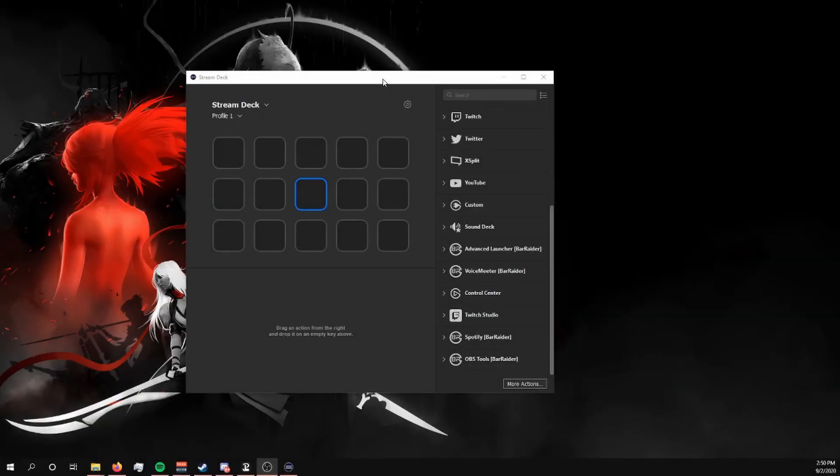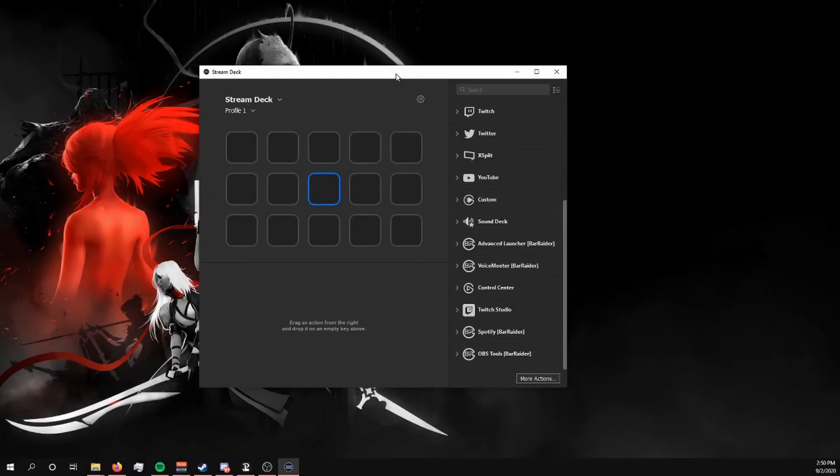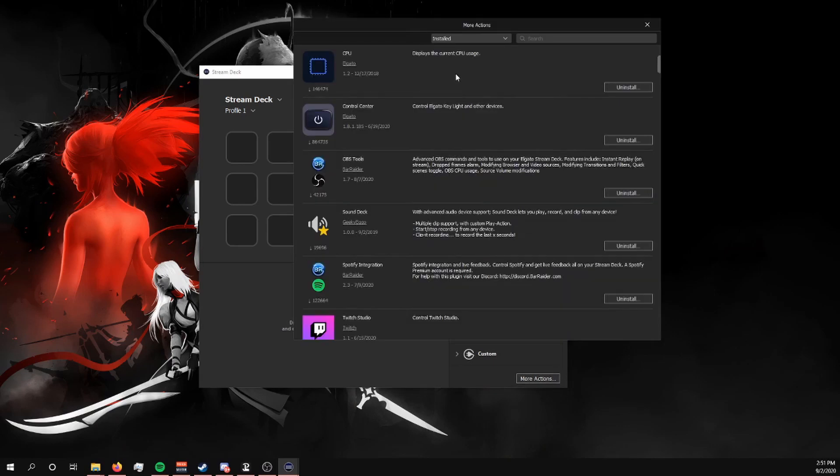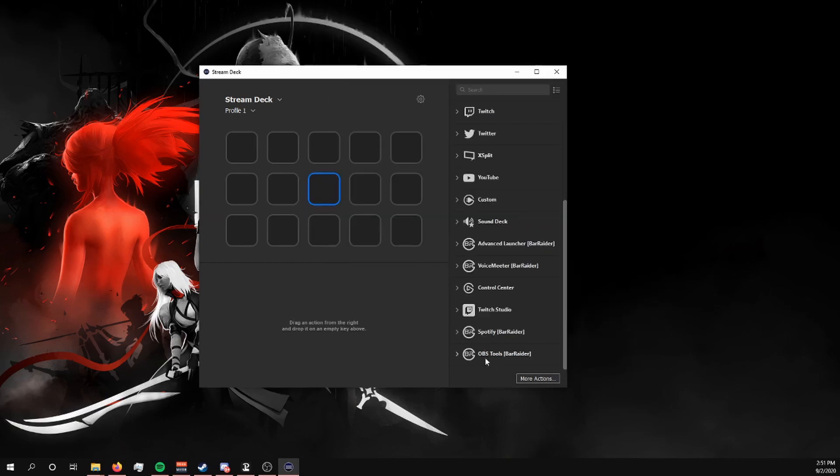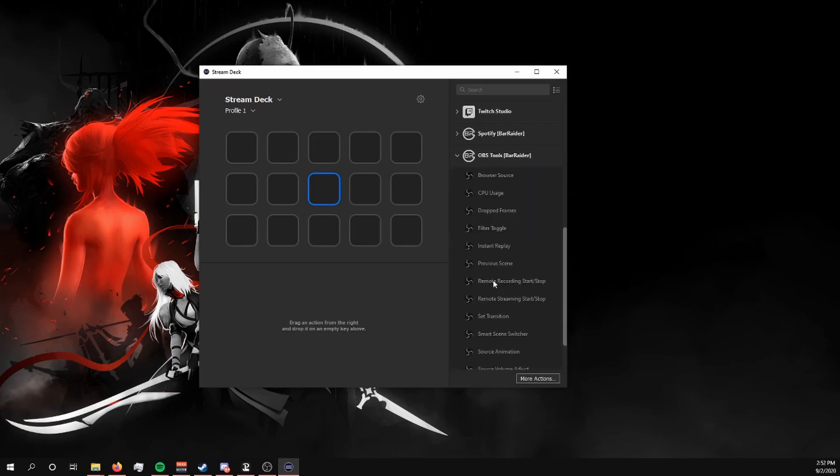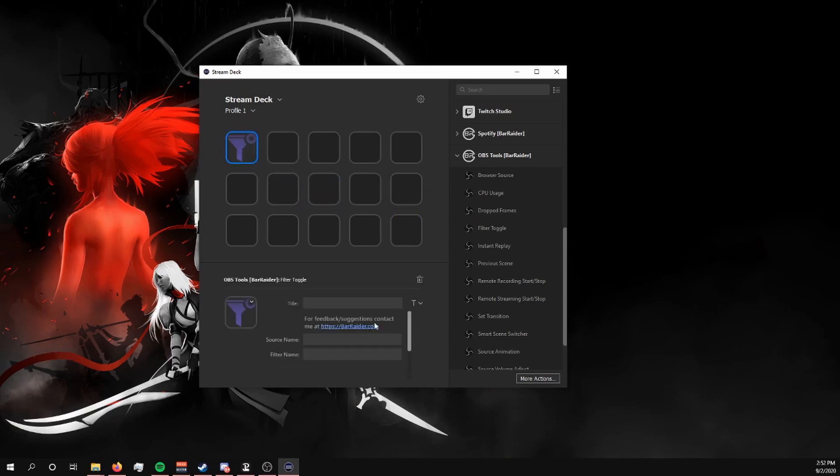Method three is using your stream deck so that you can be able to toggle the chroma key or whatever filter on and off when you wish. By default, you don't actually get these options, so what you're going to want to do is go to More Actions, and you're going to want to make sure that you have the OBS Tools plugin installed for your stream deck. Now you should have this extra option down here called OBS Tools. We're going to expand that. There is an option here called Filter Toggle, so we're going to add a new button here.